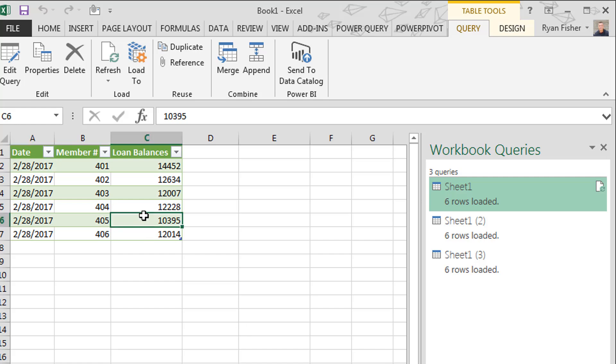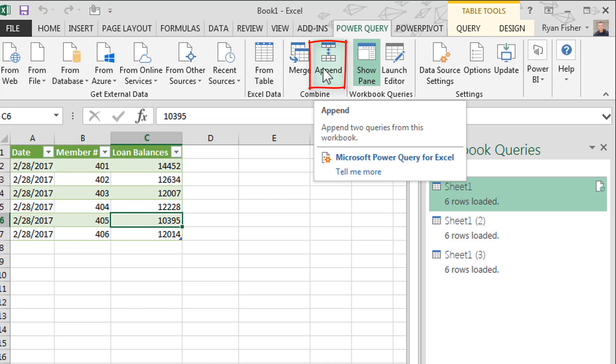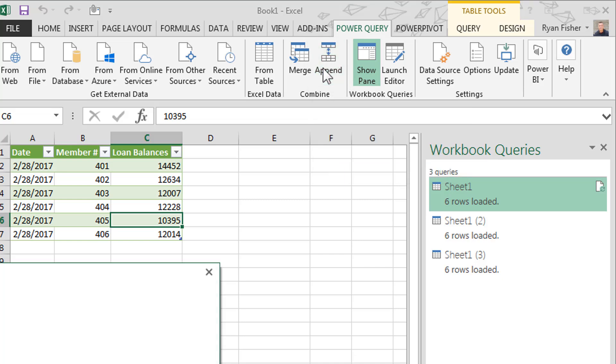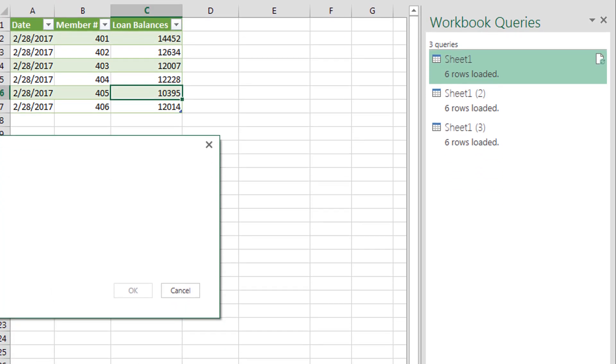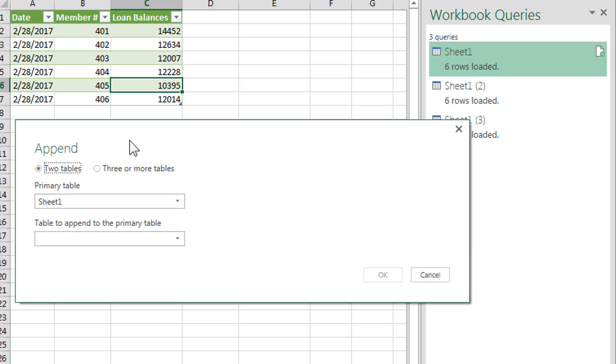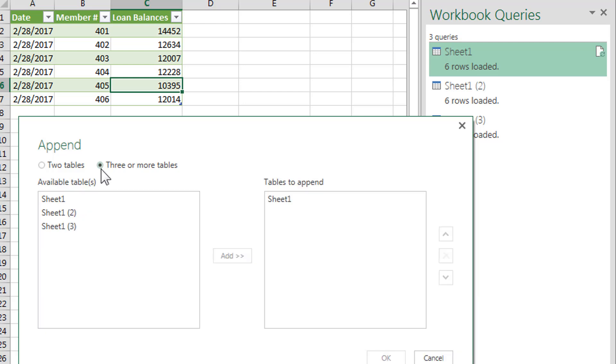So now what I want to do, it's under table tools here. You can do that or you can also come over to Power Query. We're going to do it through the Power Query tab. We're going to do an append. And as you can see, you could do just two tables or you can do three or more tables. We're going to connect three tables.